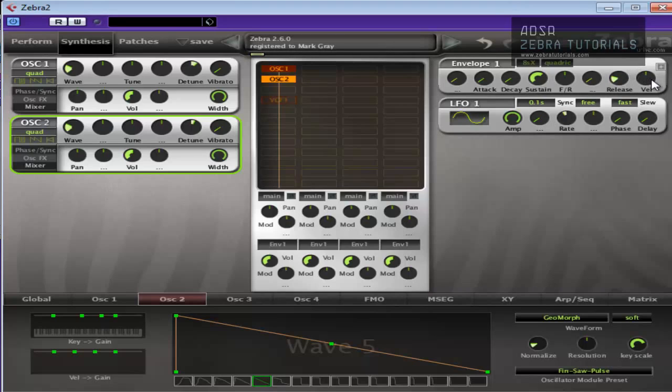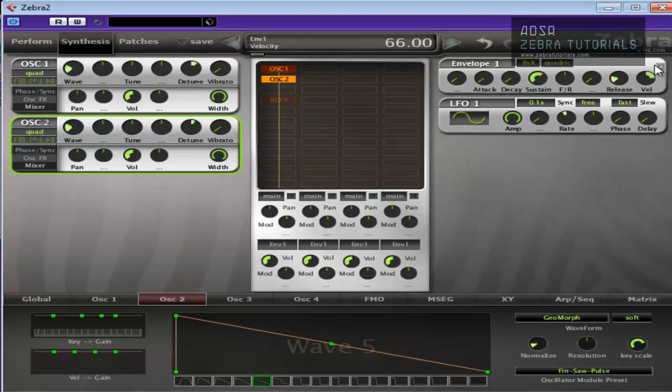And if you want to give your pad a kind of human aspect to it, use velocity. Now that's basically, however hard you hit the note, the velocity amount will then trigger. So if you hit the note very soft, it'll play soft. If you hit the note hard, it'll play hard.